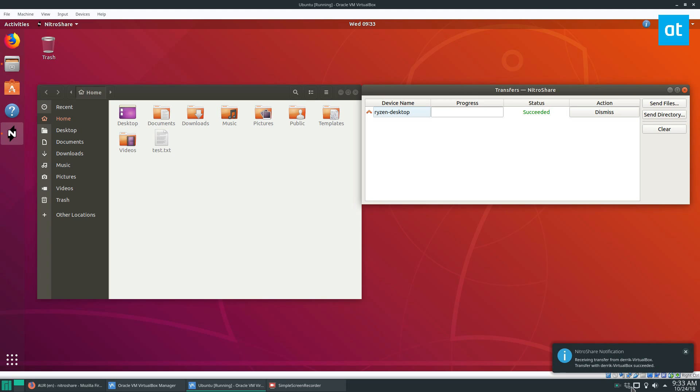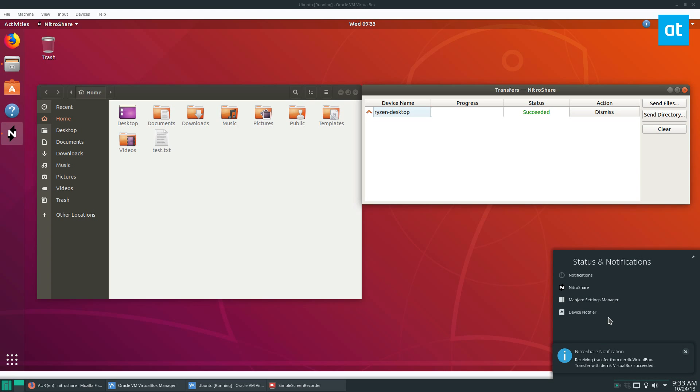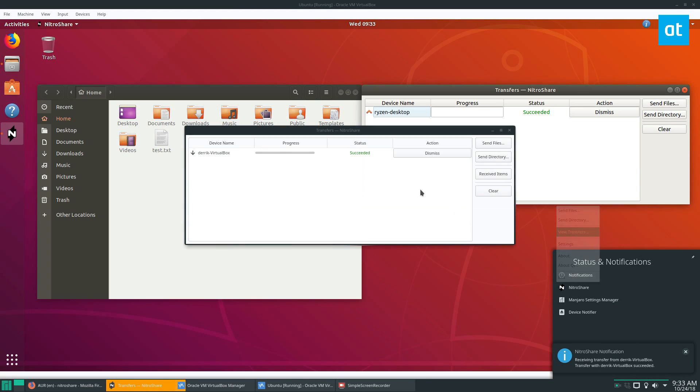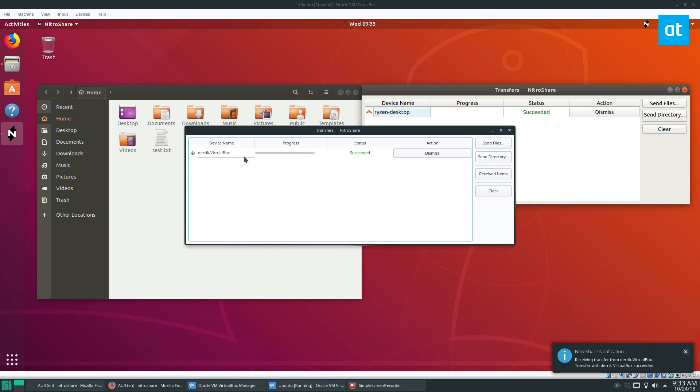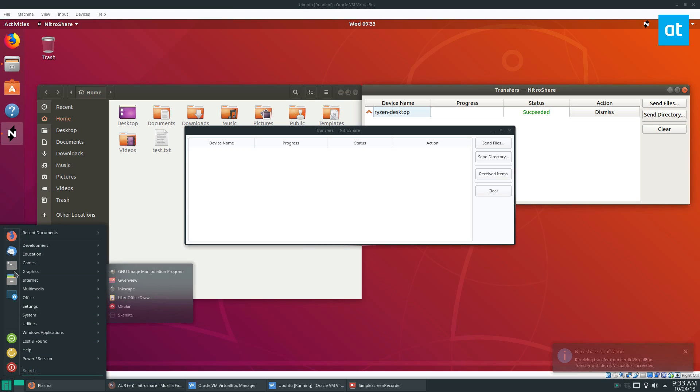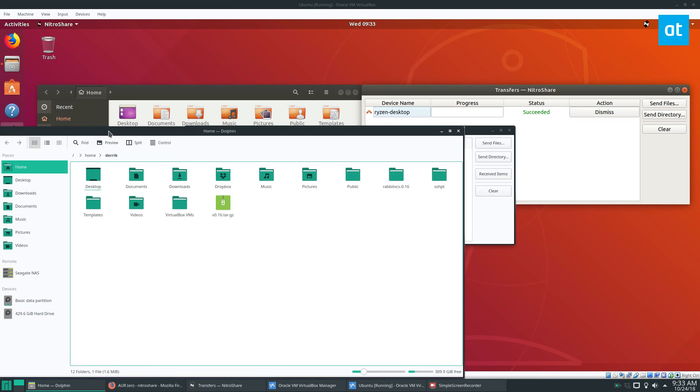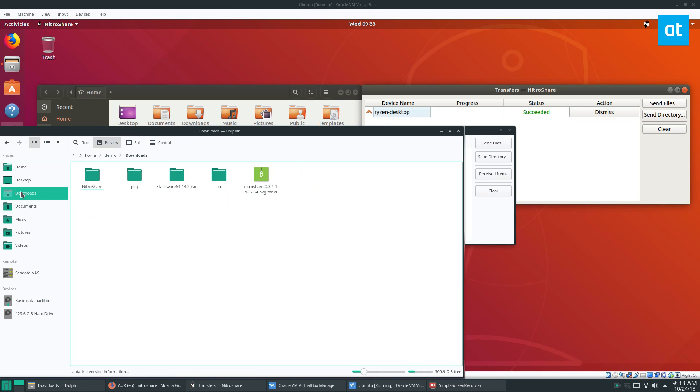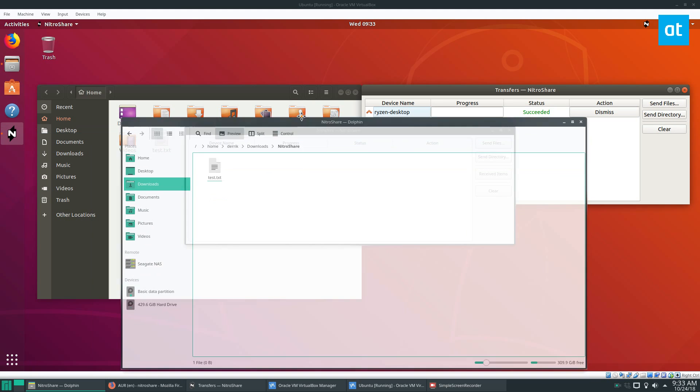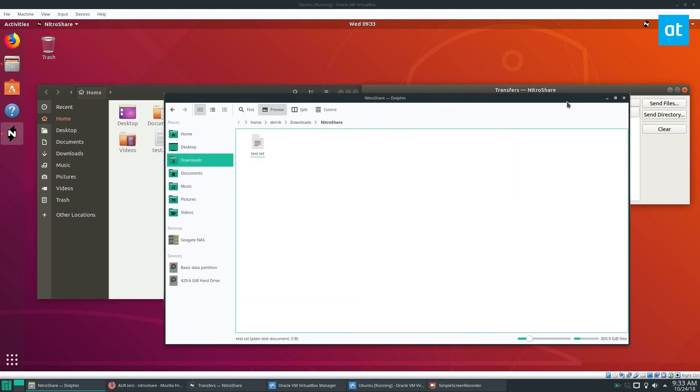Now my desktop over here has said received transfer. So I can go over here, Nitroshare, view transfers, and I can see that it succeeded. I can then click dismiss. I can go to my downloads folder here and go to Nitroshare, and I can see this is the text file that I just got from the VM.